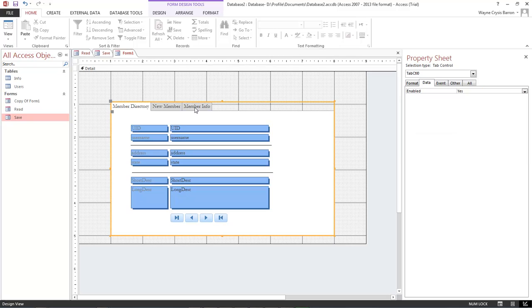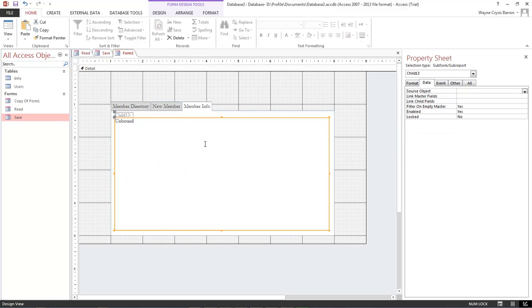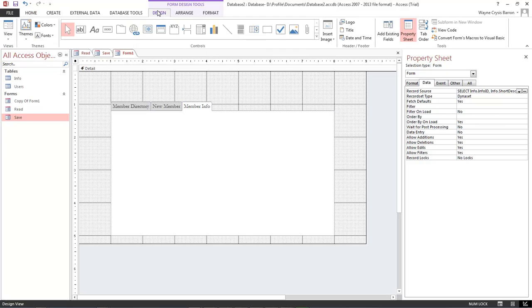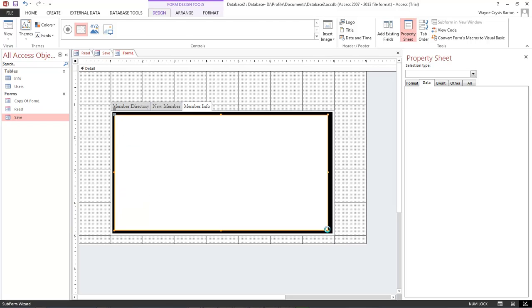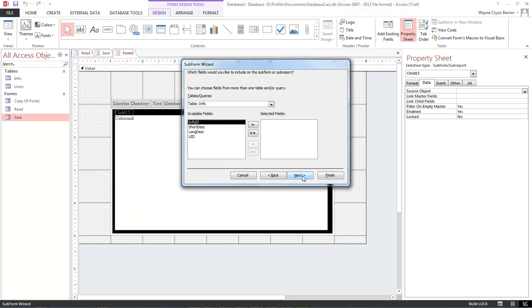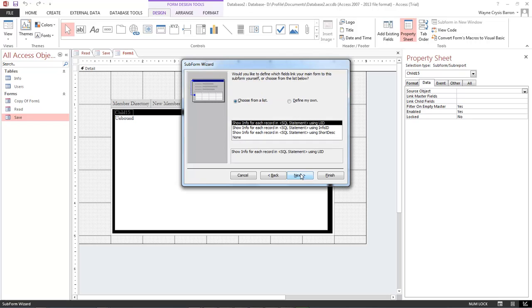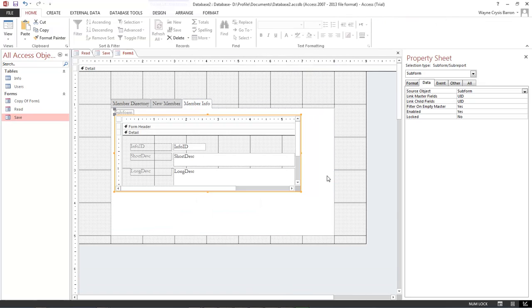And now let's come over here to our member and let's go ahead and delete out that one. Design. Click here, choose this one, and then let's drag it out. Click on next, all of these, next. And as you can see we're now given the options. So we want to choose the top one for show info for each record in the SQL statement using UID. Click on next. And this is our sub form, and then click on finish.